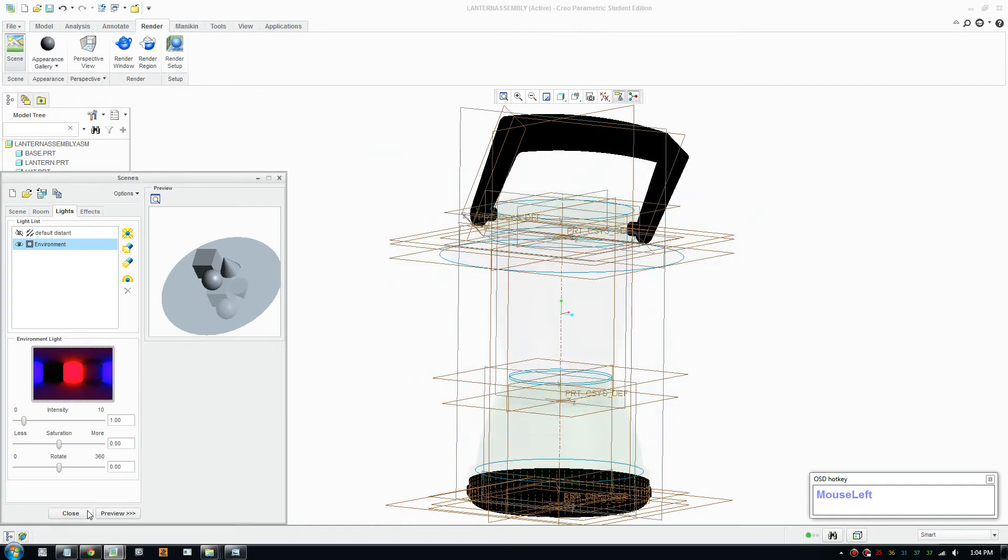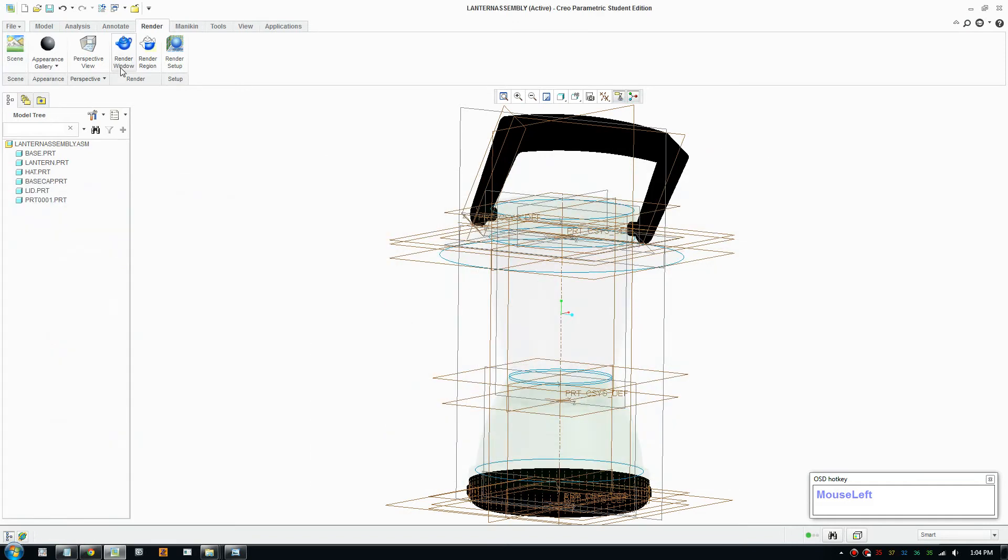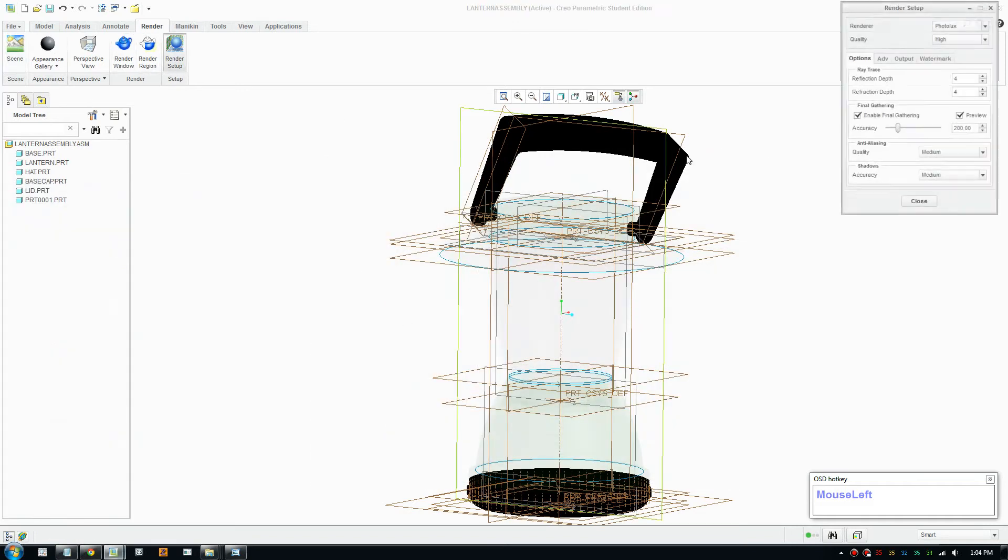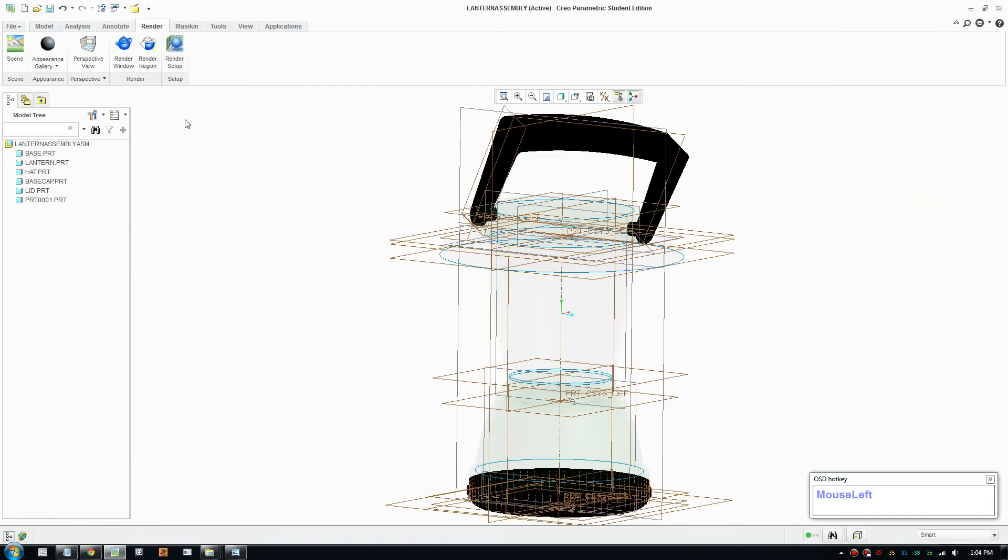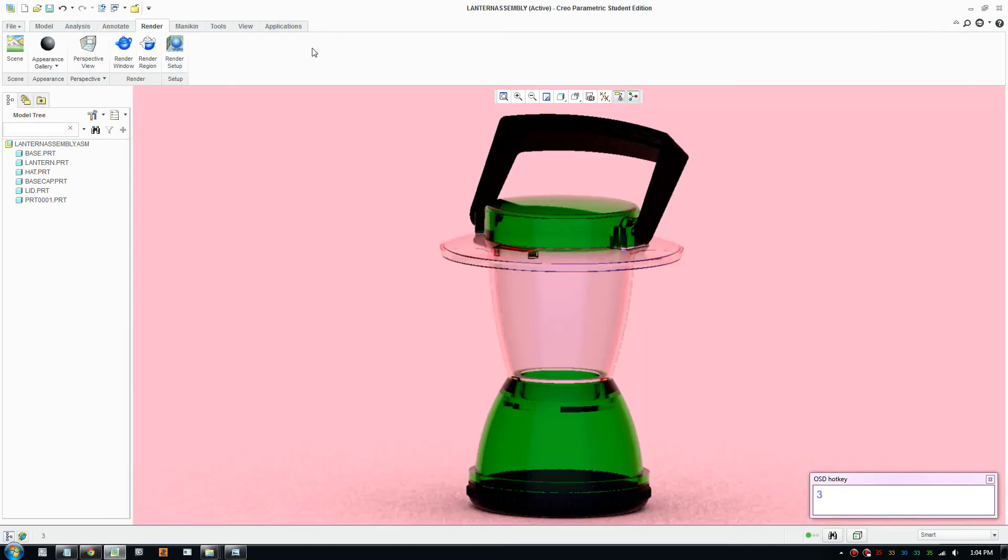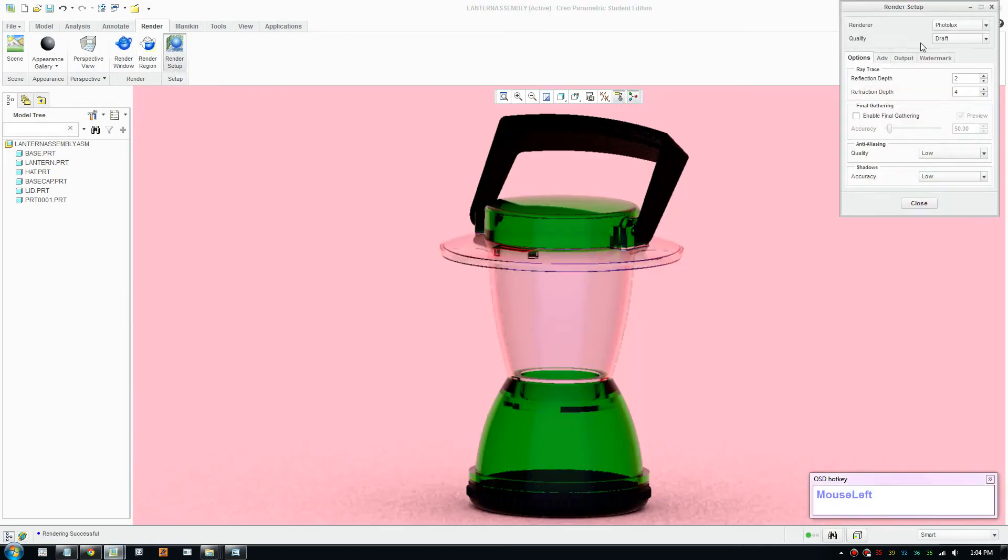So I'll just pick one of these. The file should have the file format dot HDR, and you just pick them and click OK. And just do a render. I'll just put on draft to keep it quick. Okay, so this one has a nice pink effect.